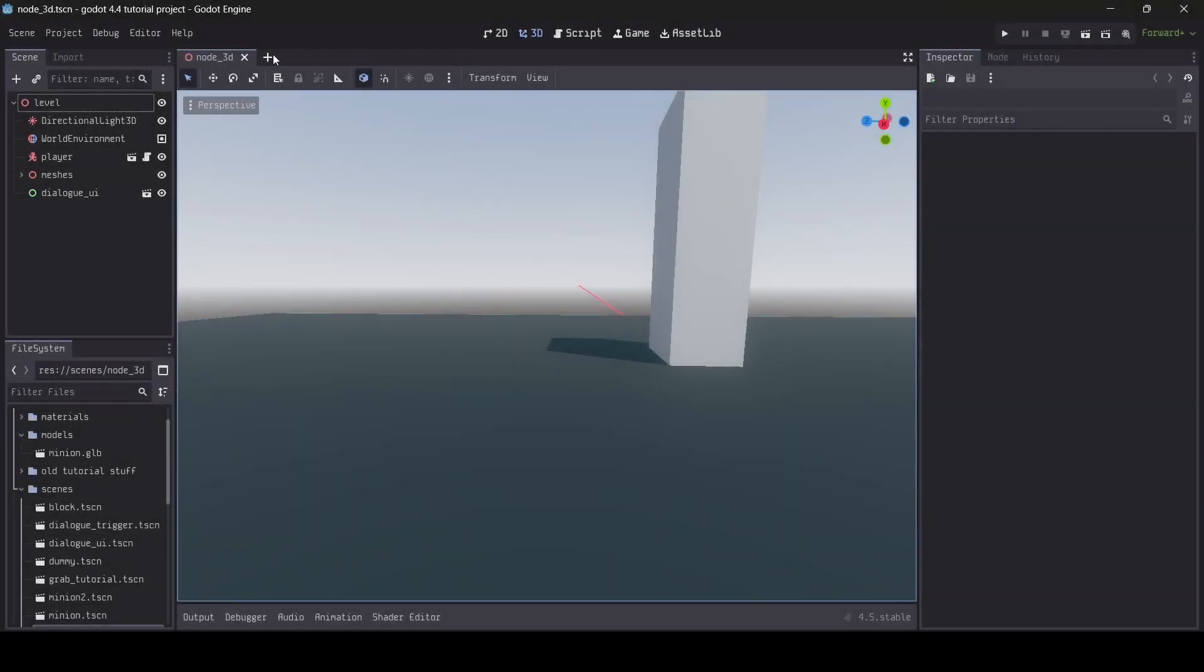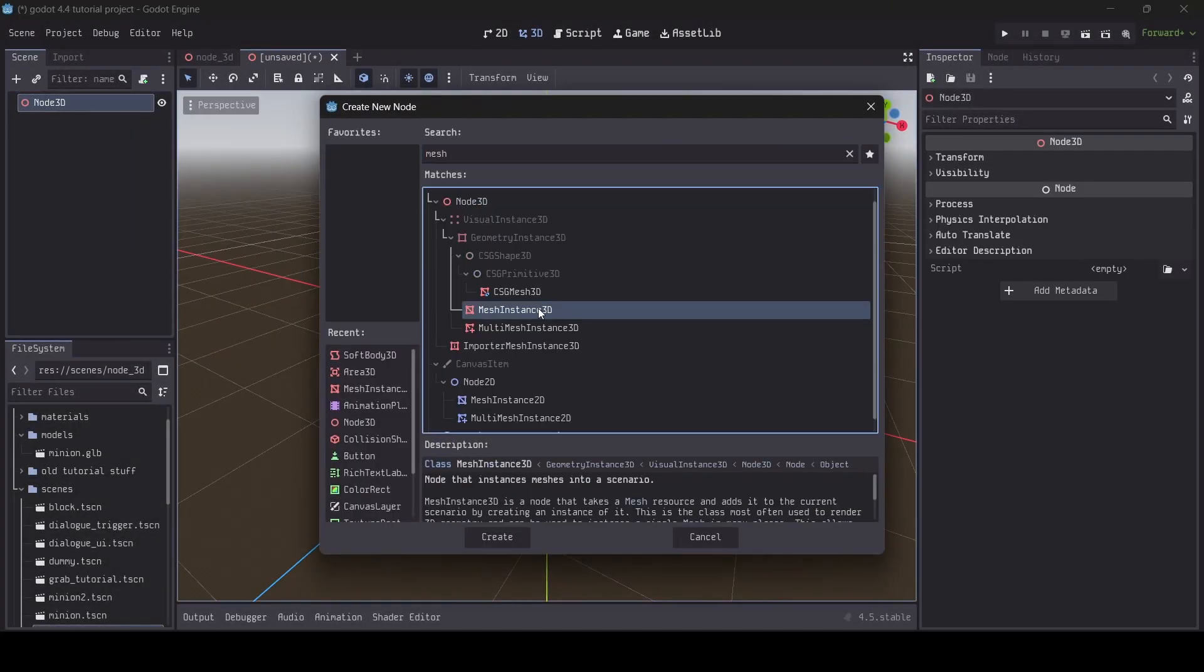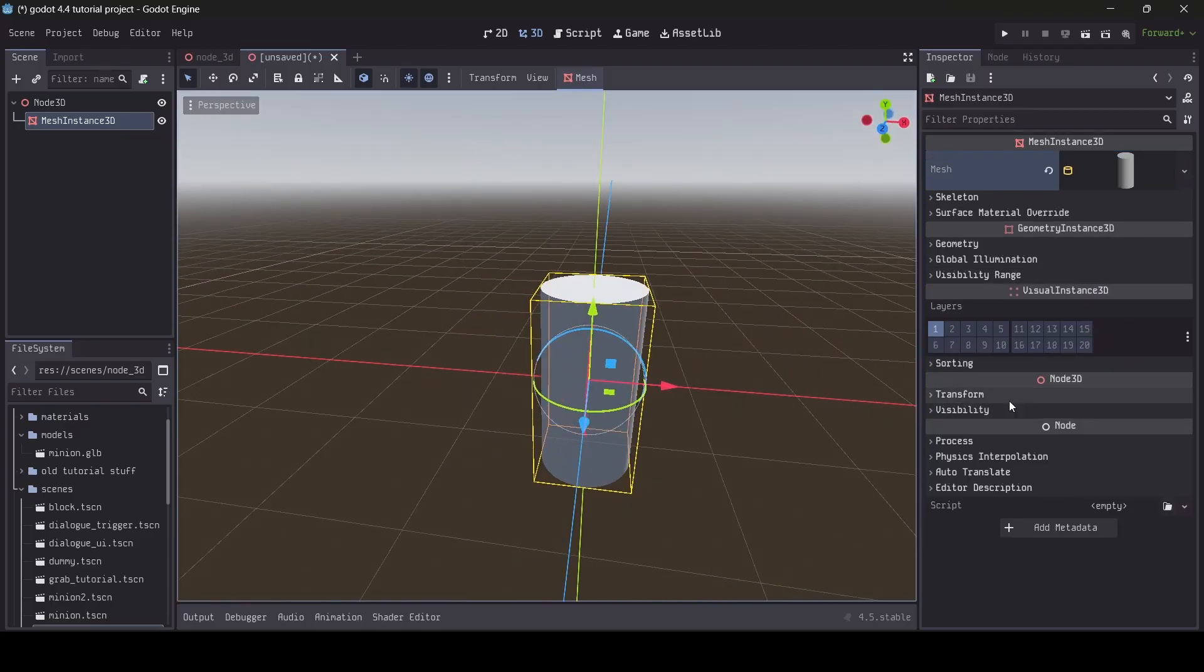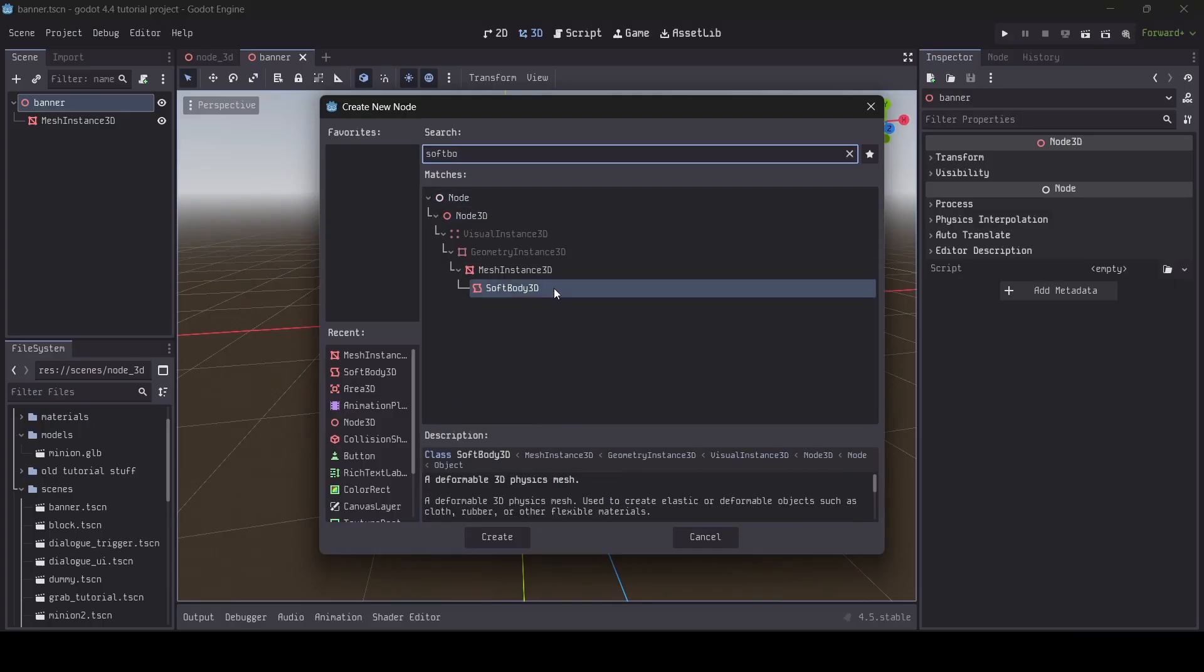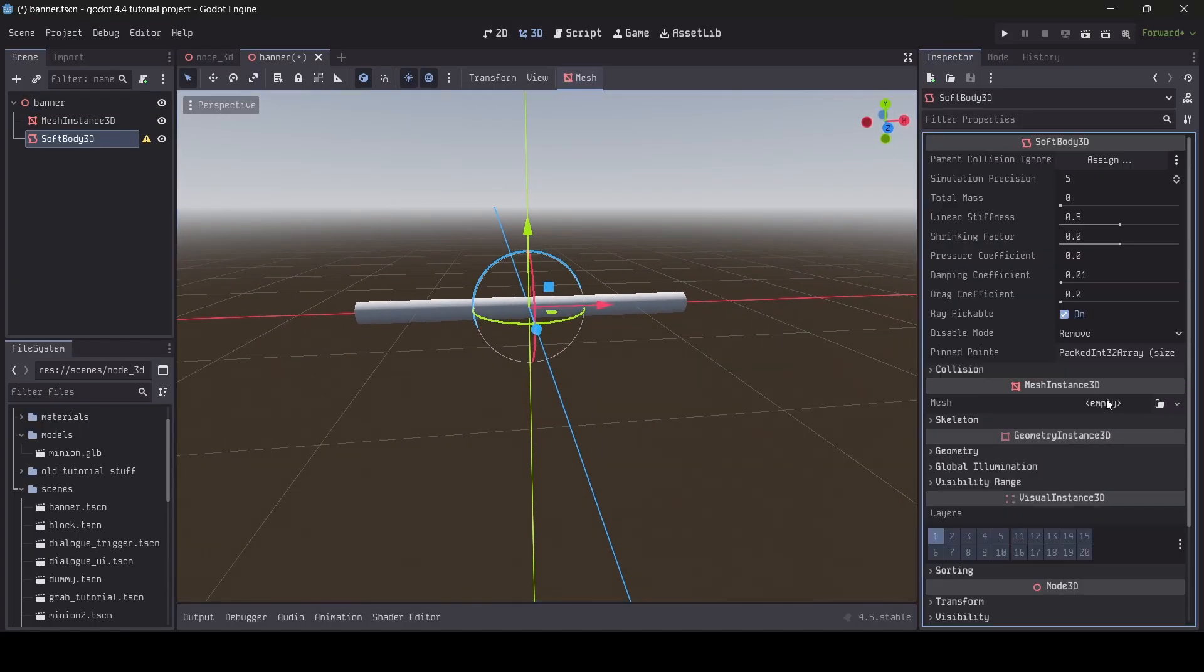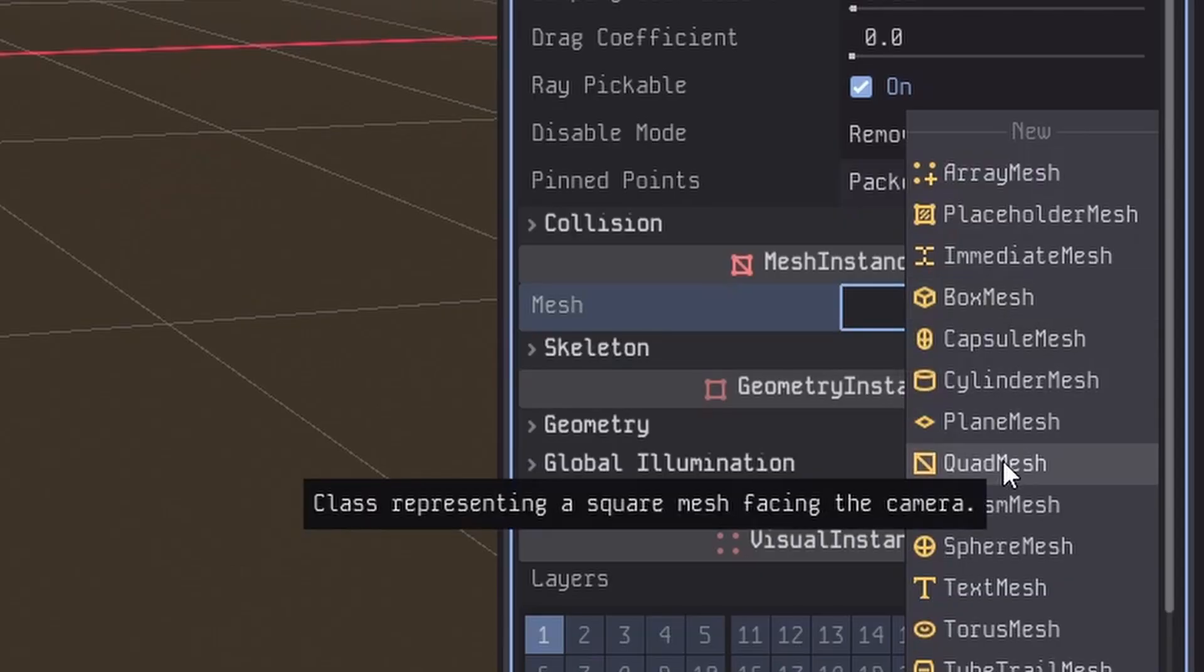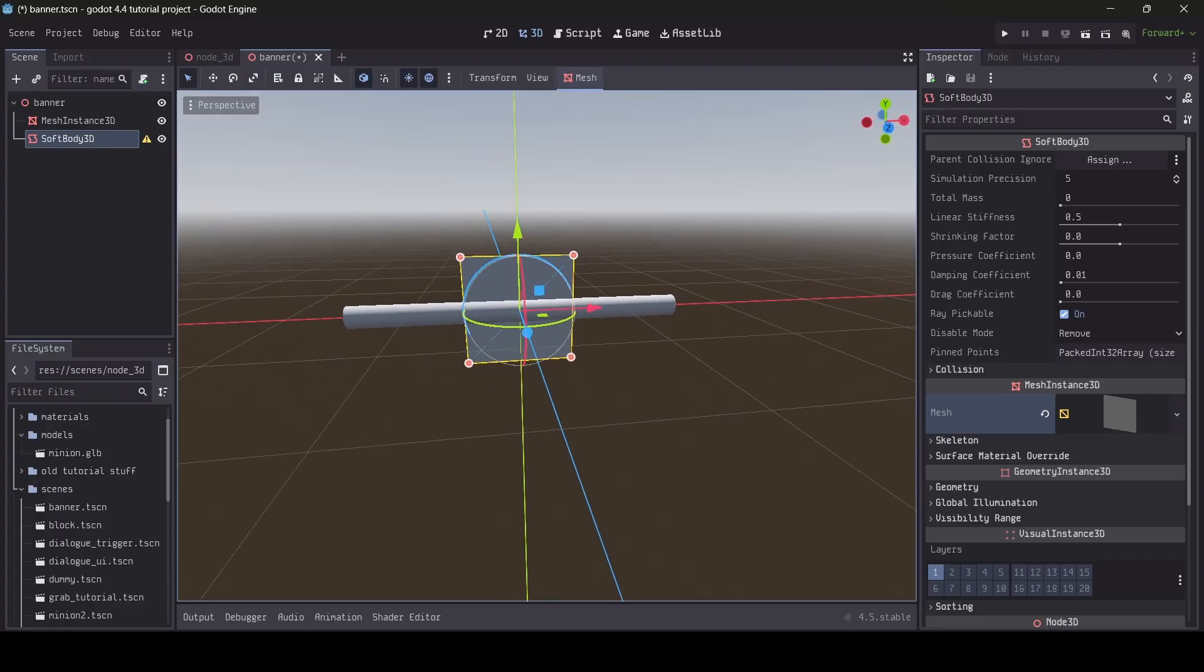First of all, I'm going to create a new scene and add a mesh instance 3D with a cylinder mesh. This will act as the pole that our banner will be hanging from. Next, I'm going to add a softbody 3D node to the scene. After adding that in, select your new softbody, then in the inspector menu scroll down to where you can select the mesh for your softbody. This mesh will be how your softbody is represented and visualized. Since I'm making a banner, I'm going to be using a quad mesh.